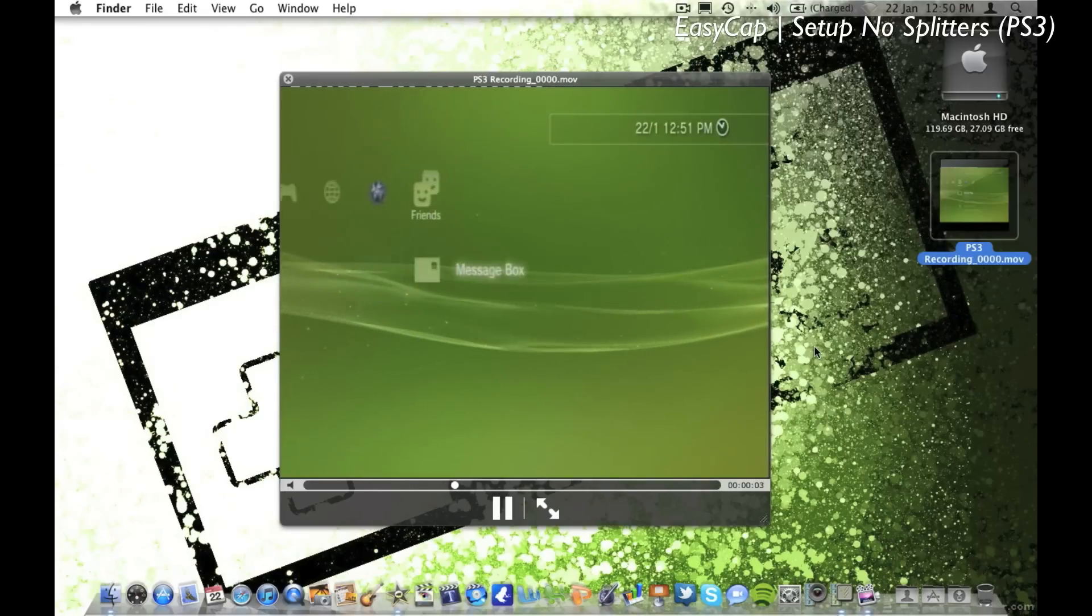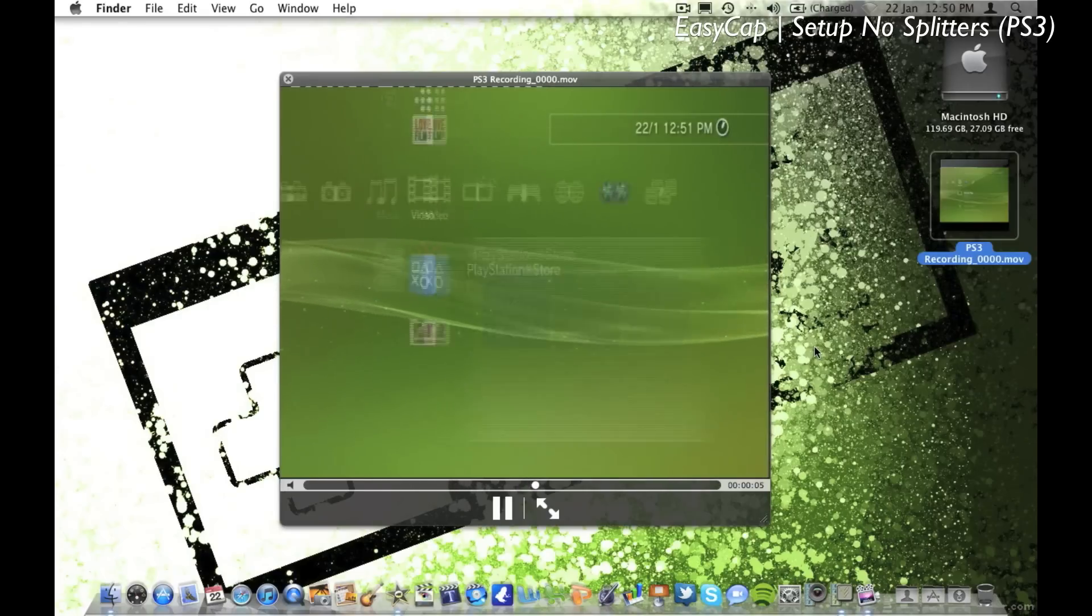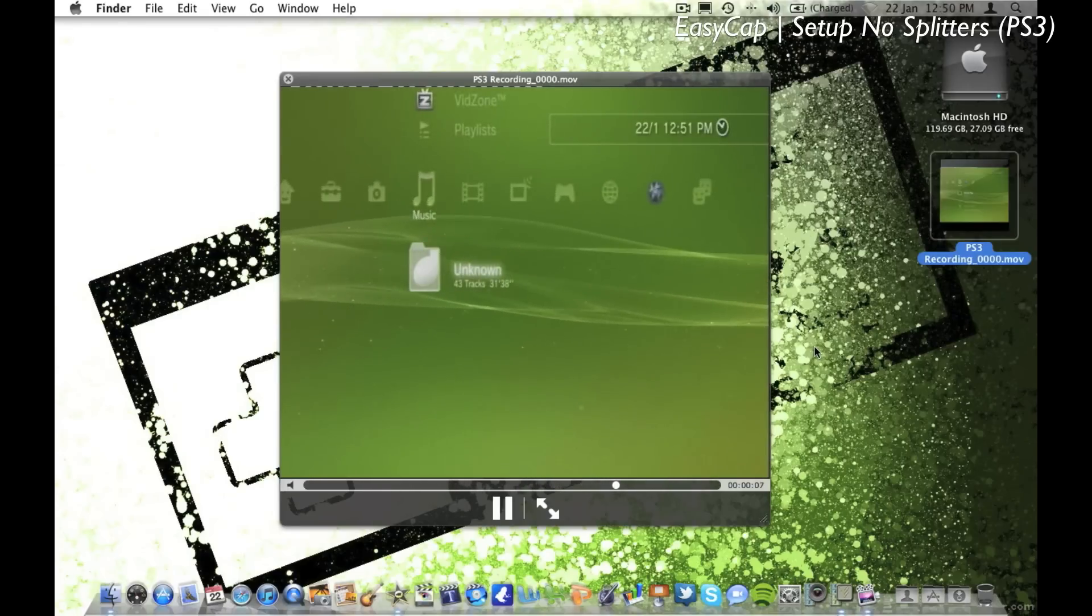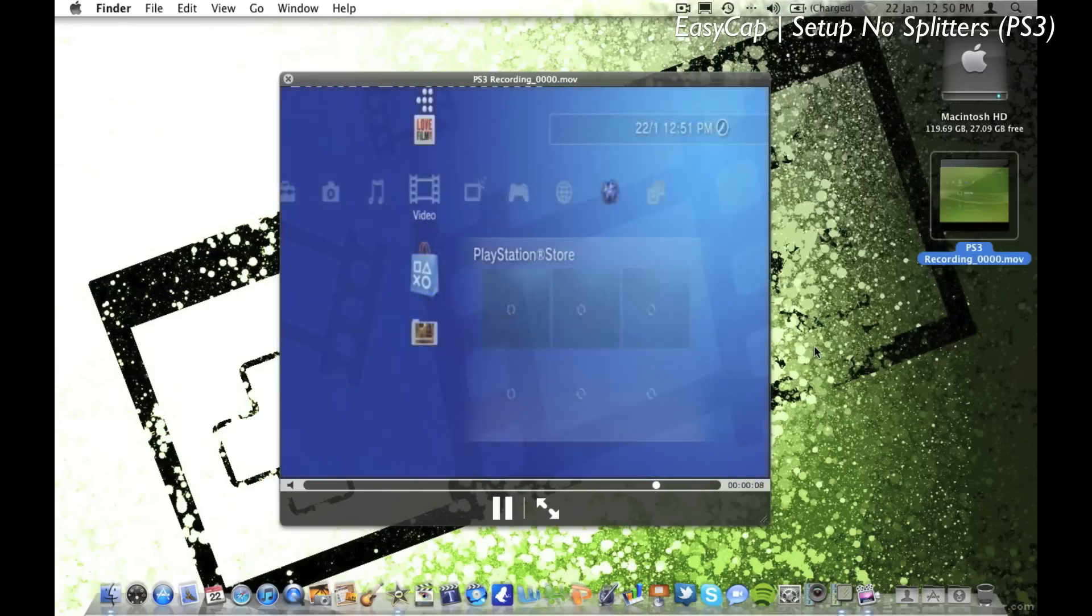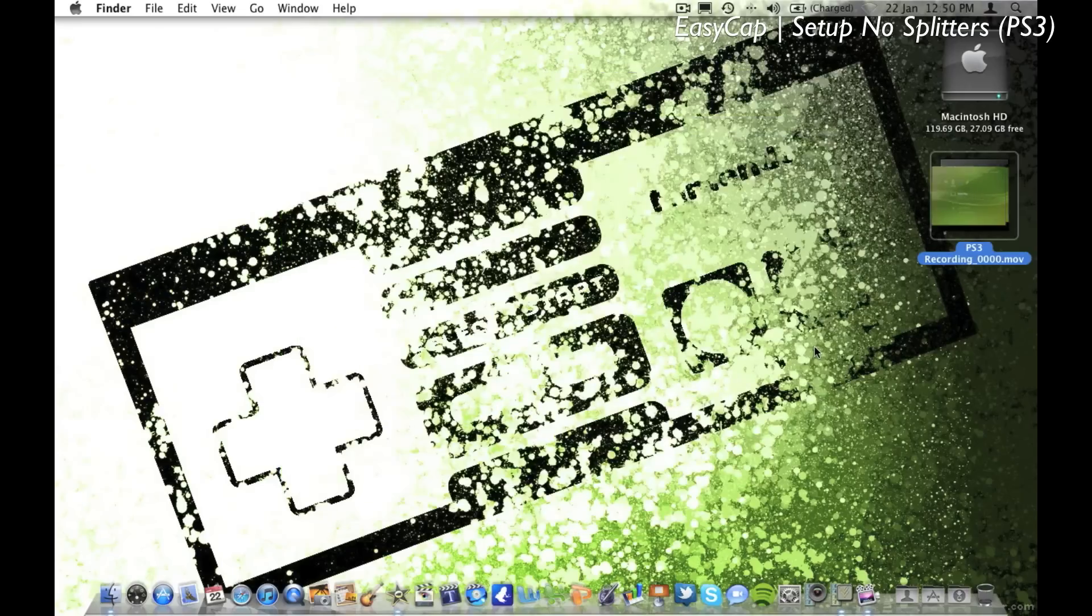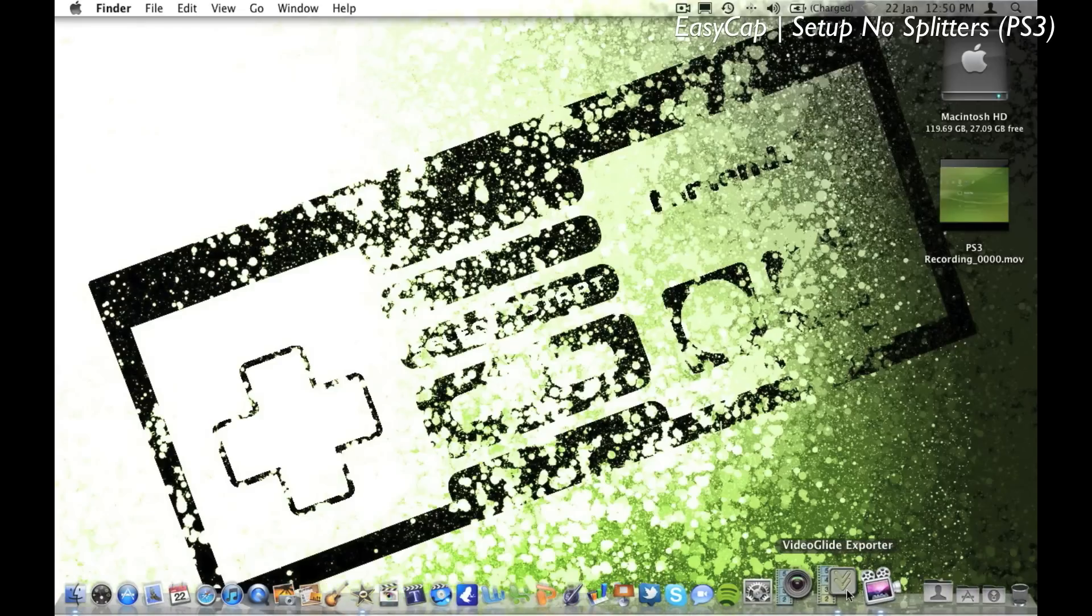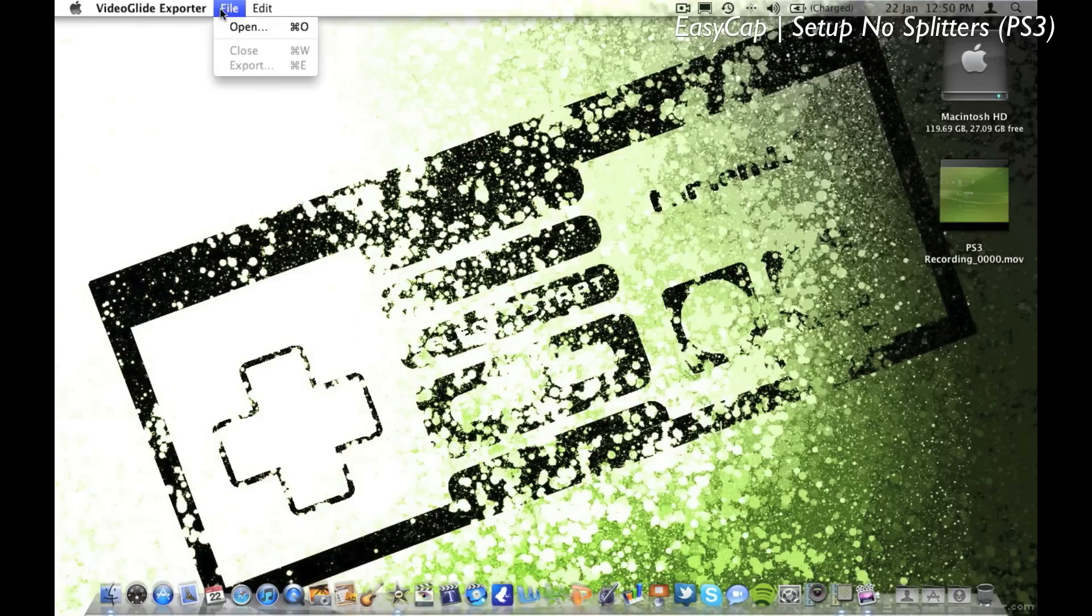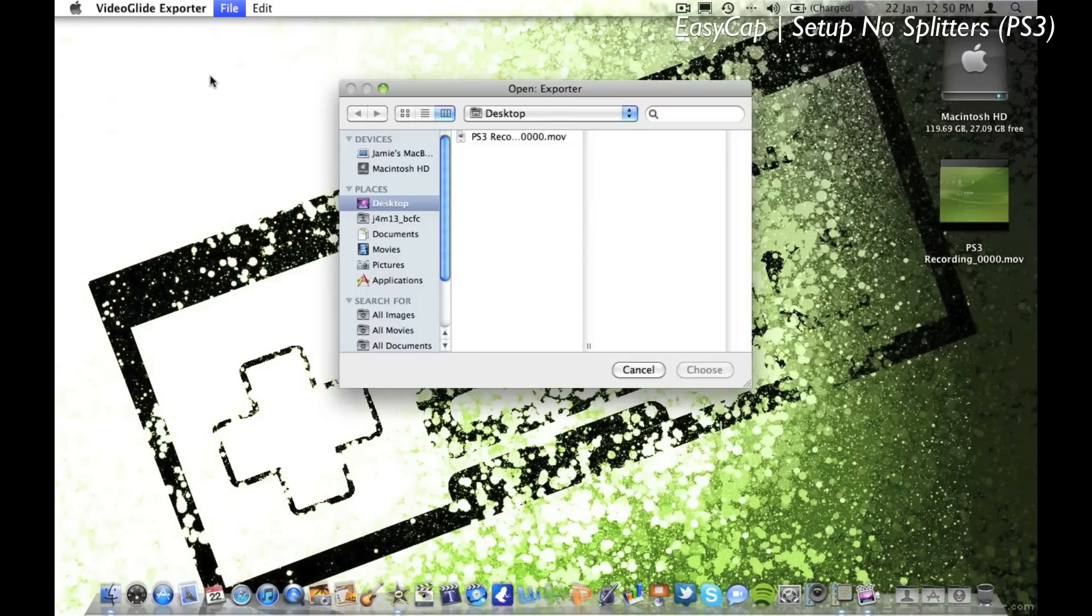I'm not sure why this happens, so to combat this problem open up VideoGlide Exporter and then export the video through there. It can take some time but it will make sure you have high quality video in the end in the right size ratio.